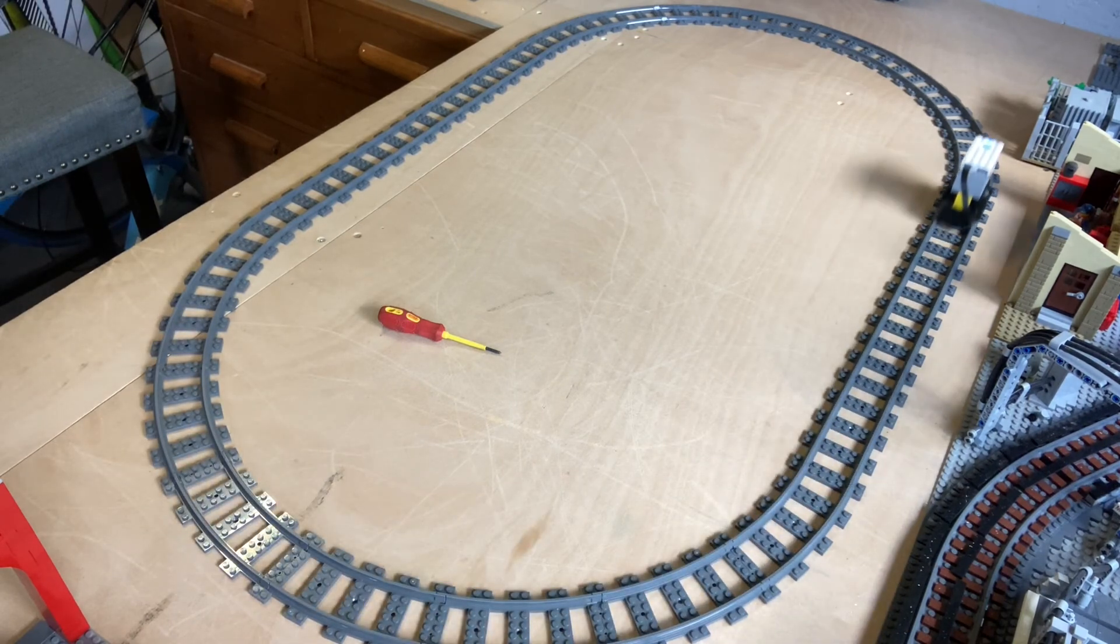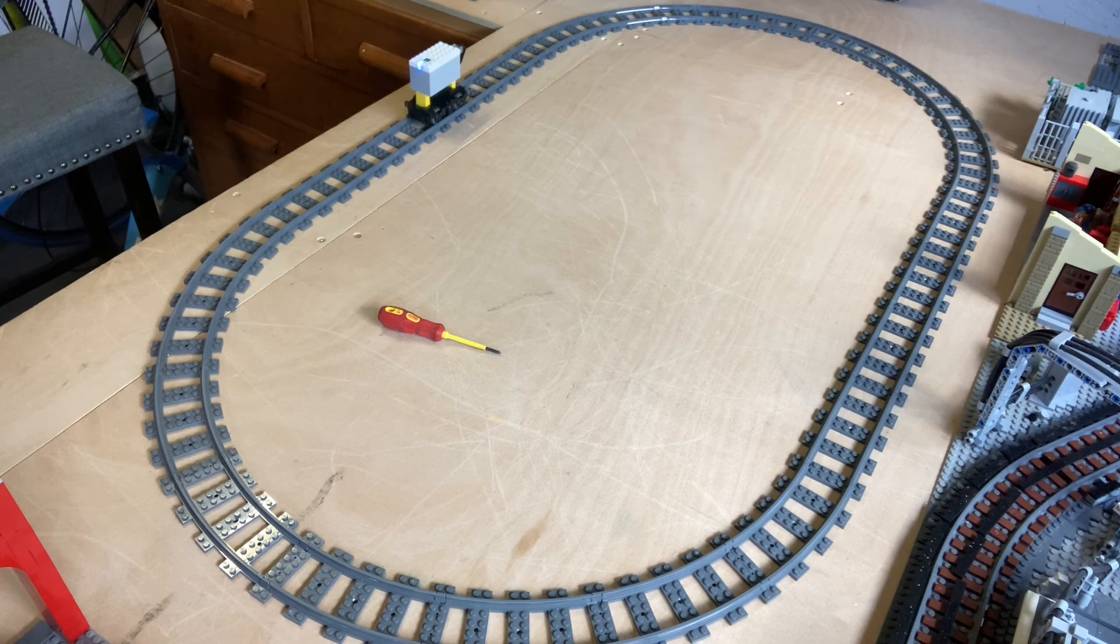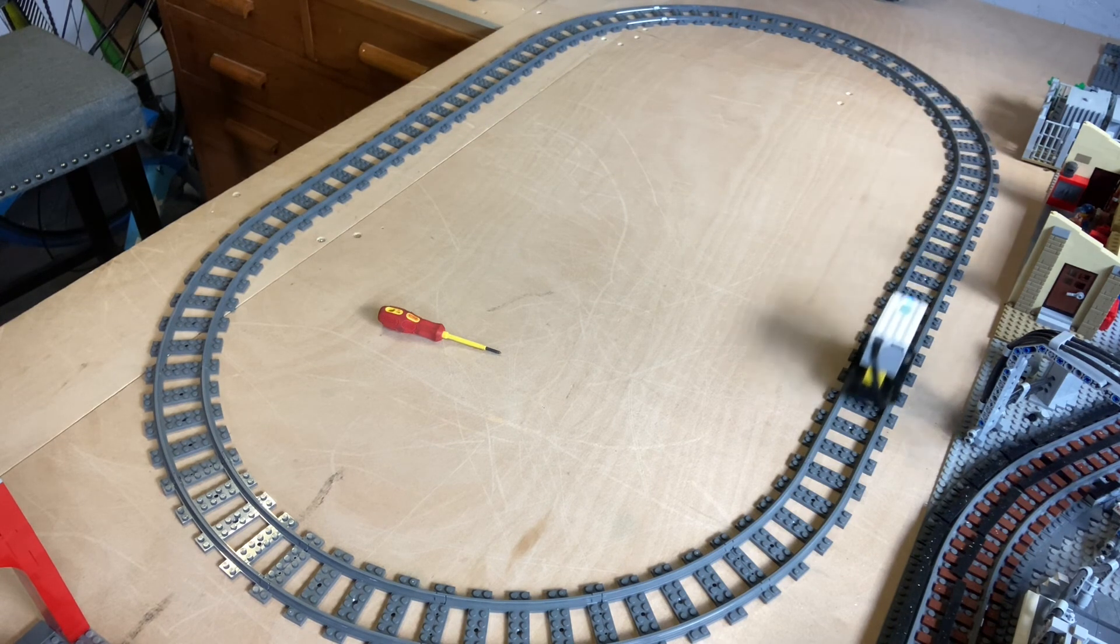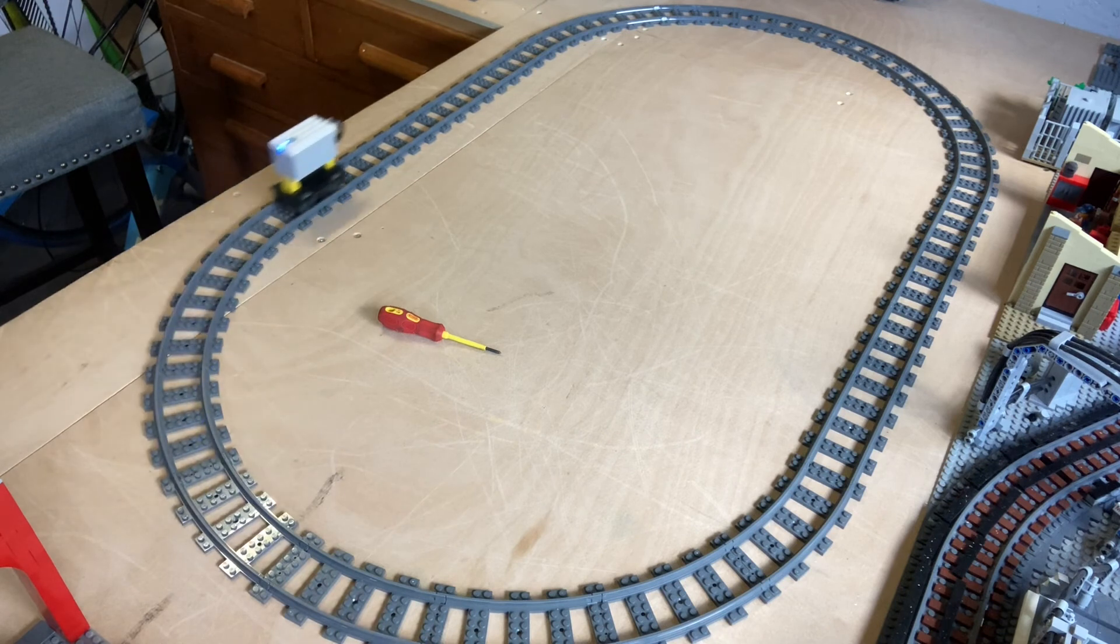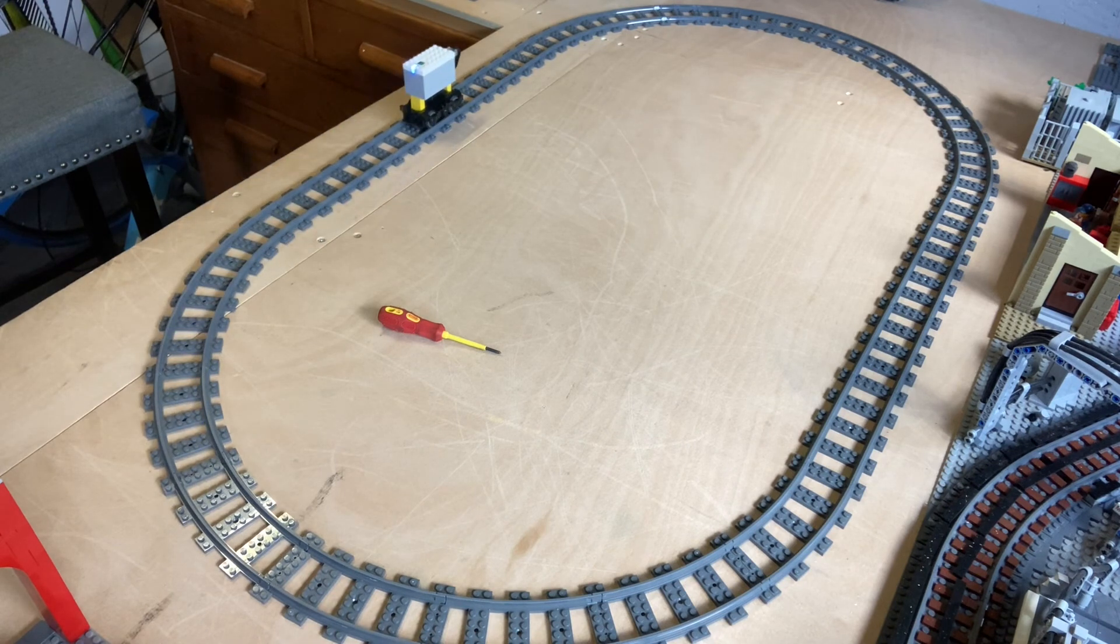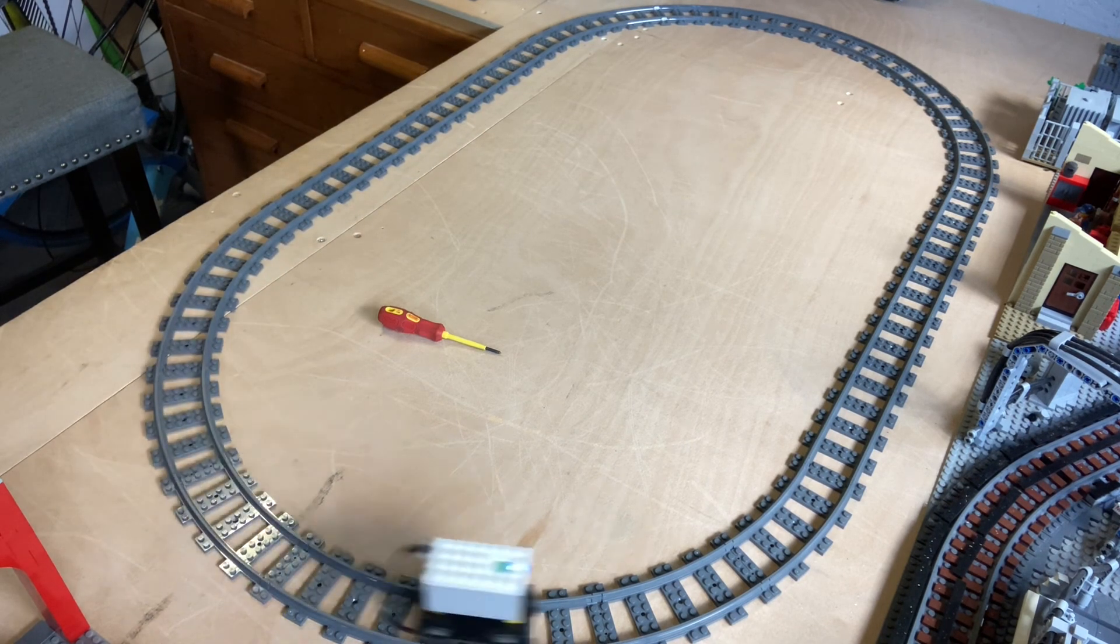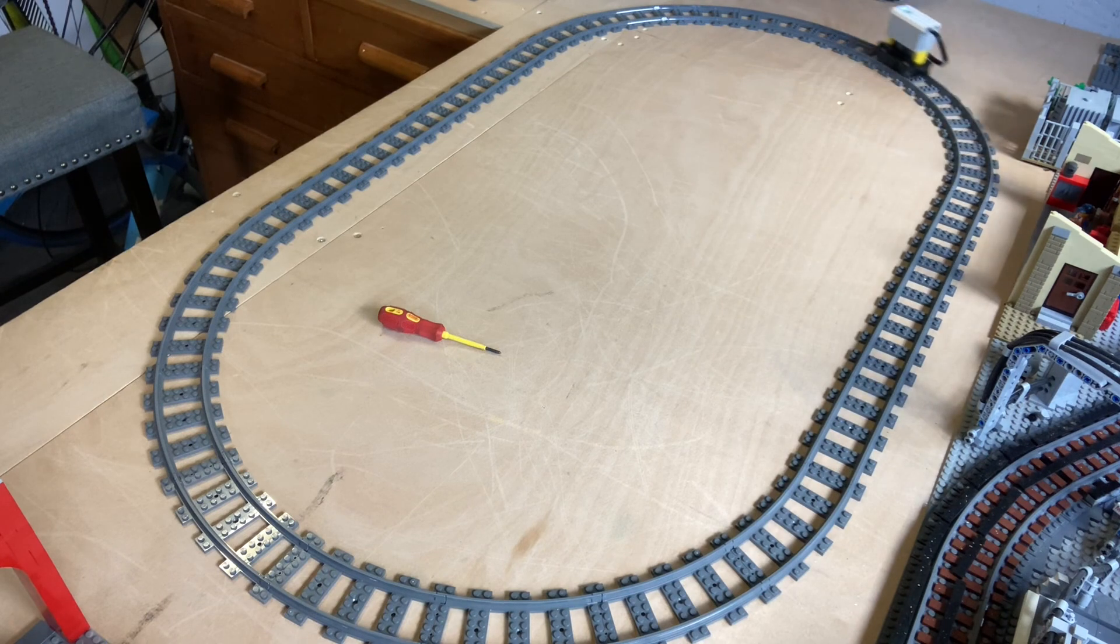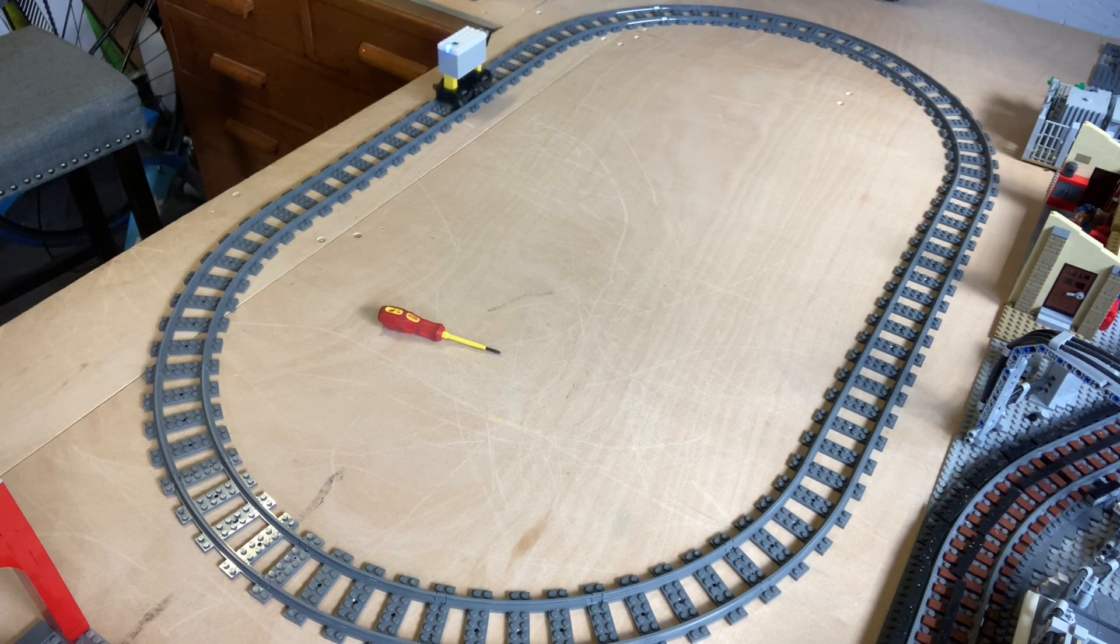And we press play, and now the train will run continually in that loop, keep going back and forth, back and forth, until it runs out of batteries or you press stop. I hope this has been some help to you. I think in the next episode we'll get two hubs running, i.e. two trains running. Until then, see you later. Bye.